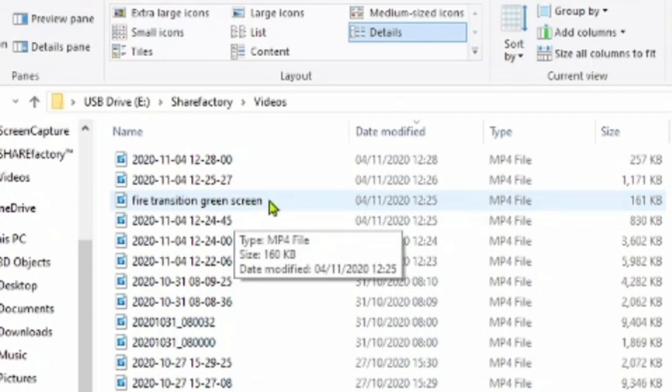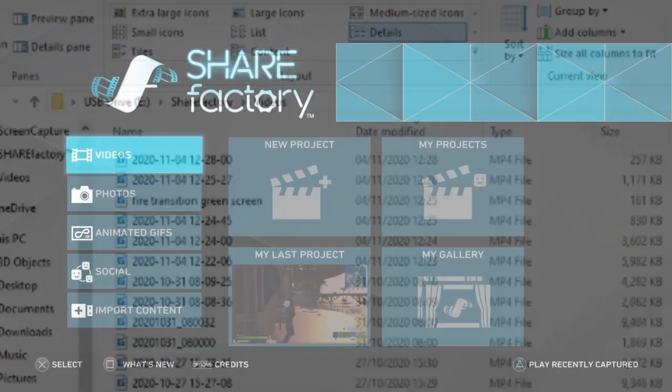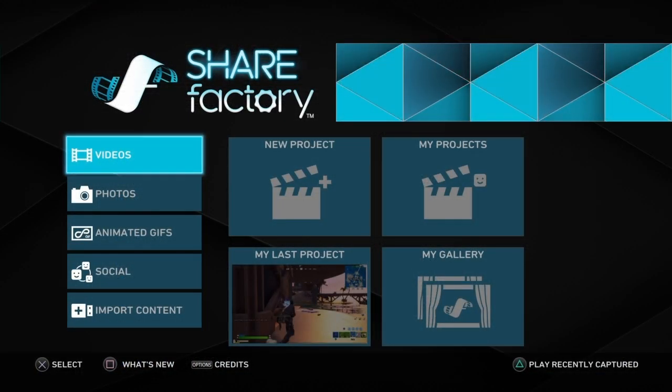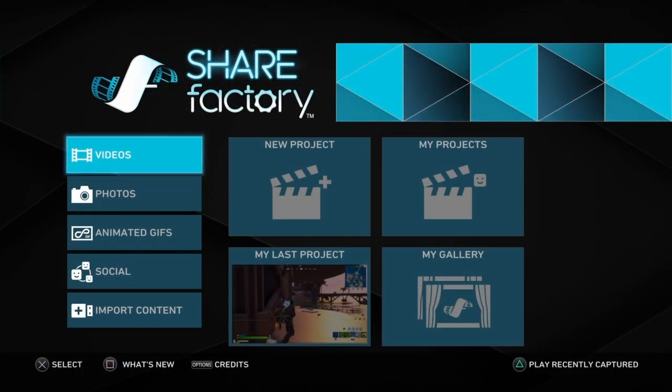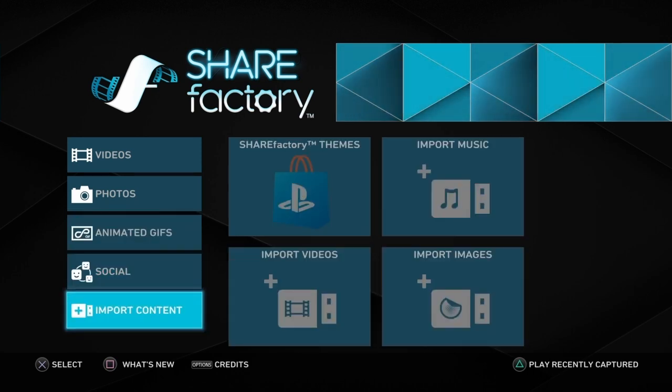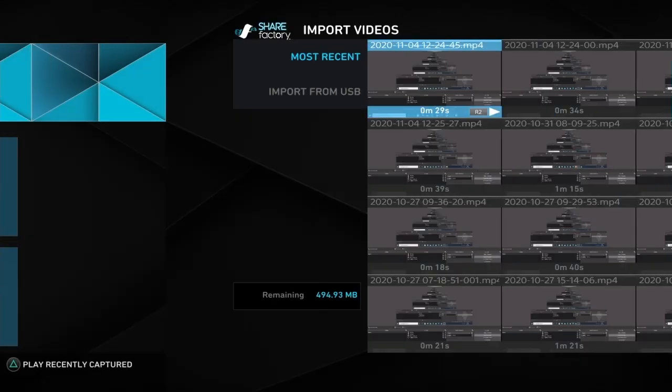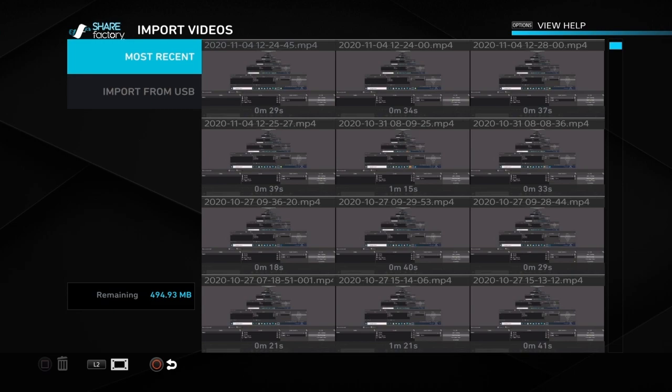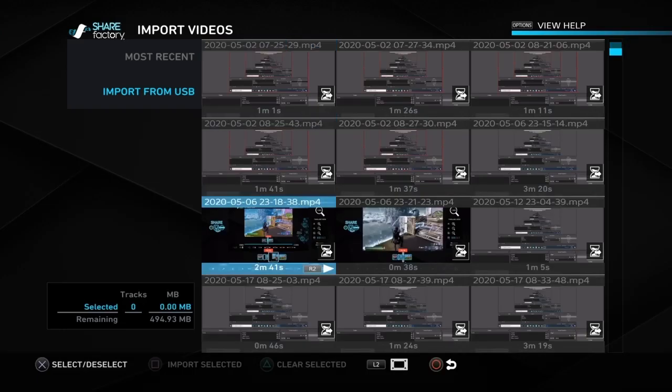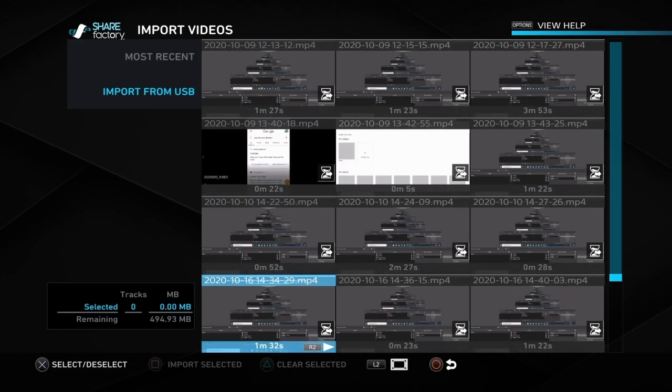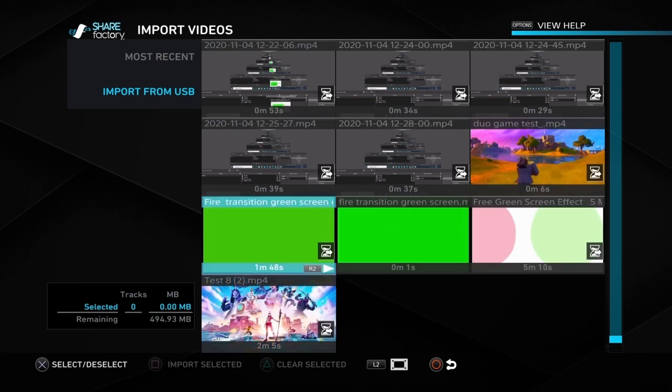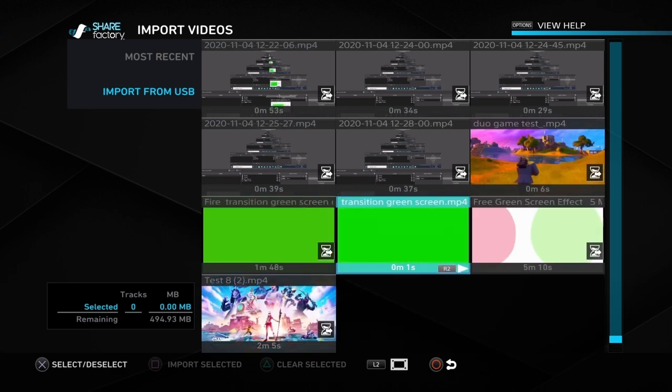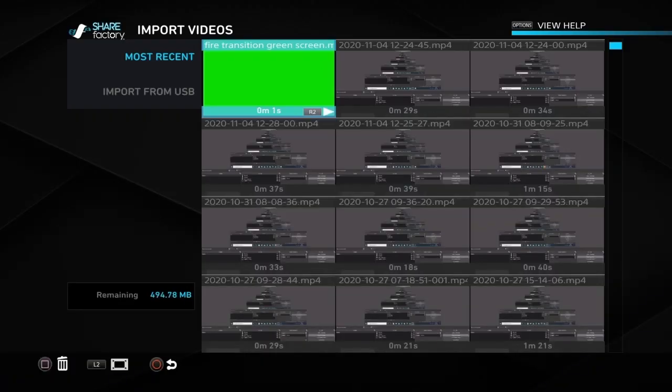Take the memory stick out of the PC and put it into the PS4. Then go into ShareFactory and go all the way to the bottom where it says import content, then import videos, then import from USB. We've got the USB in the PS4 so we just find what we've downloaded.